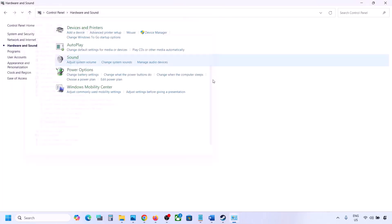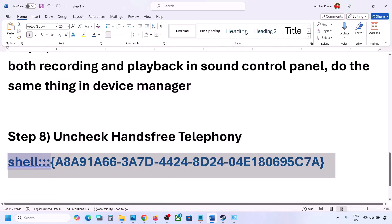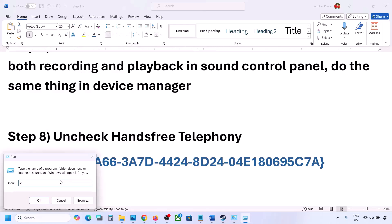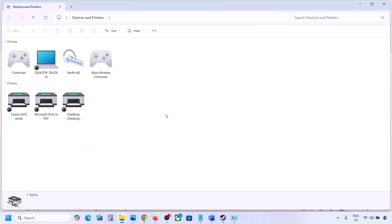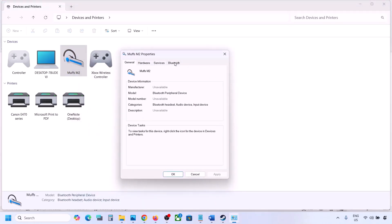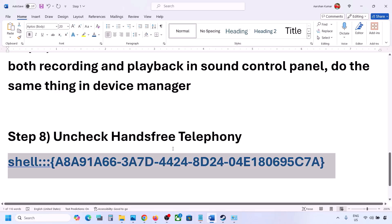The next step is to uncheck Hands-Free Telephony. Copy the command provided in the video description, type 'Run' in the Windows search box, open the Run box, paste the command and click OK. Find your speaker or headphone in the list, go to Properties, then the Services tab. Uncheck Hands-Free Telephony, hit Apply and click OK. Then launch the game and check the sound.